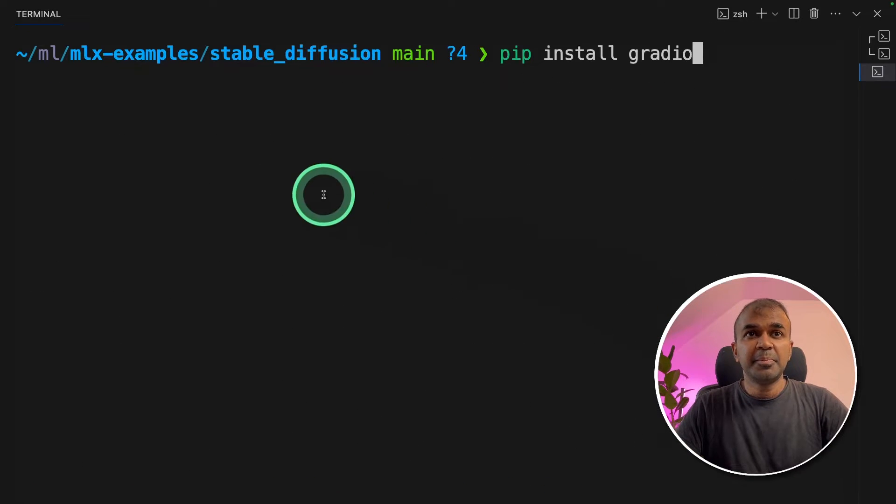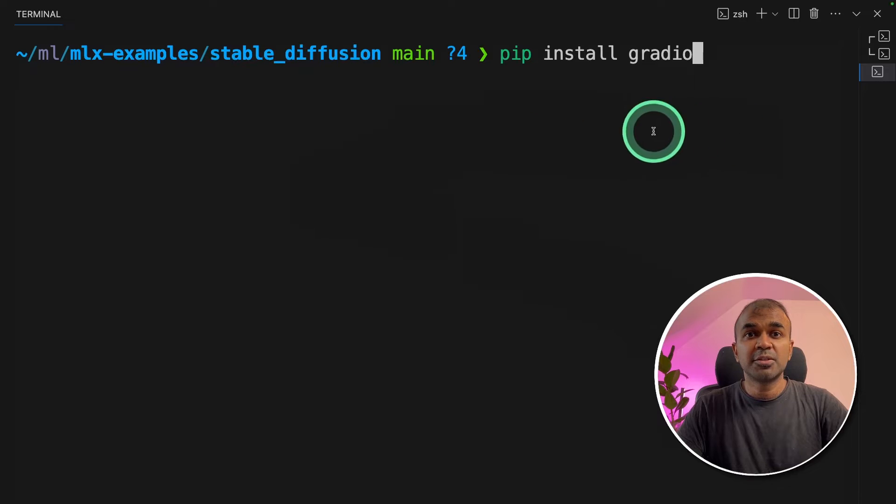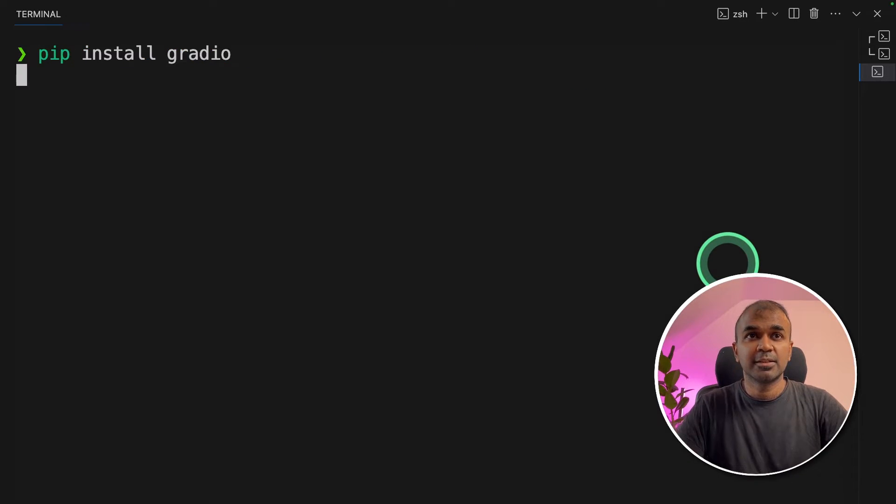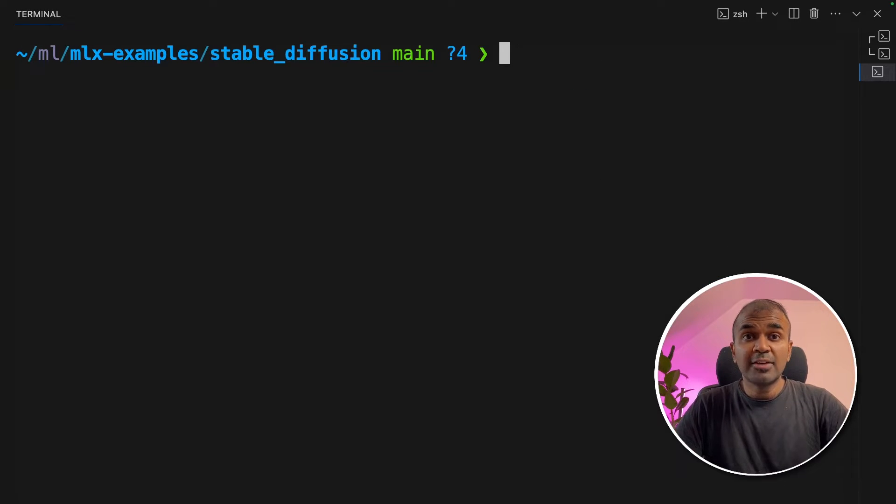Next, pip install gradio because we are going to use gradio to create the user interface and click enter. Now our environment is ready.